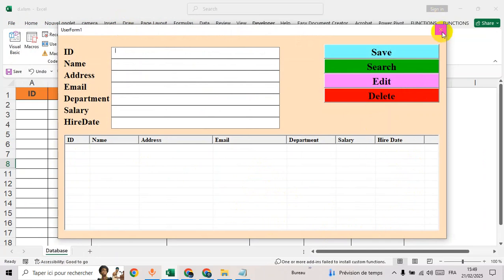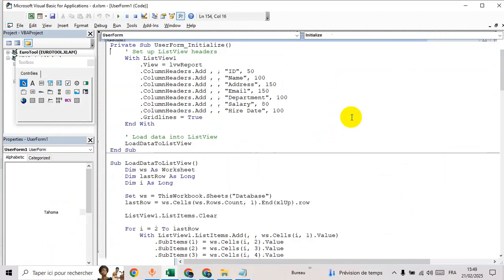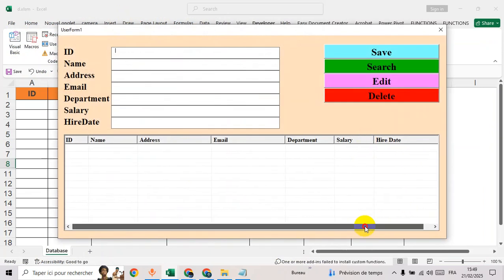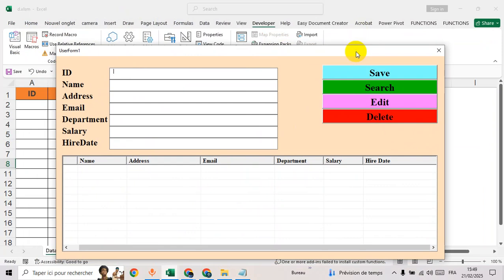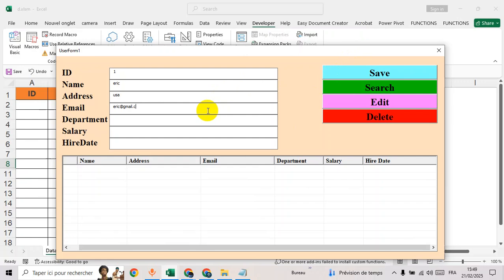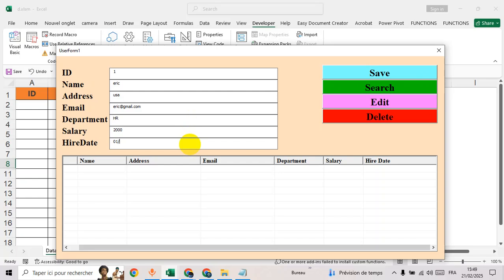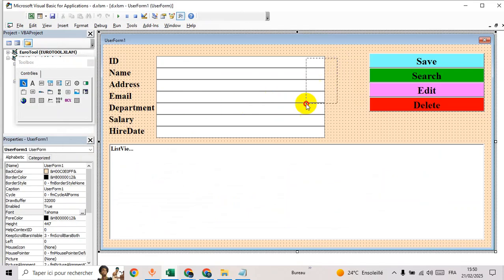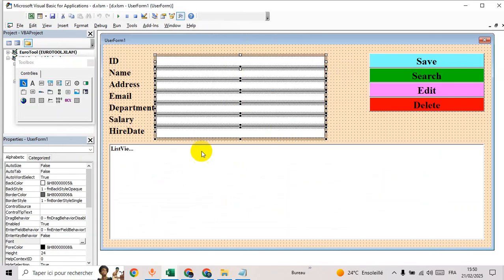Double click. One, Eric, user Eric at email.com, HR, thousands, 1-1-2025, save.